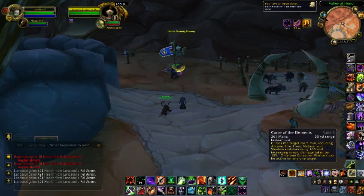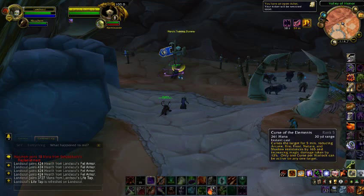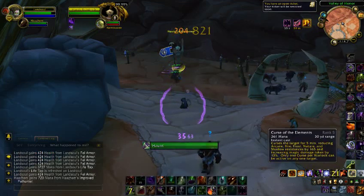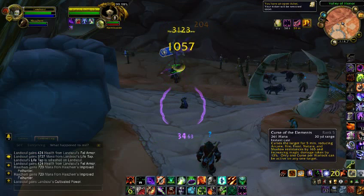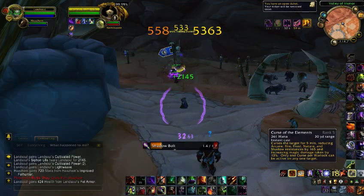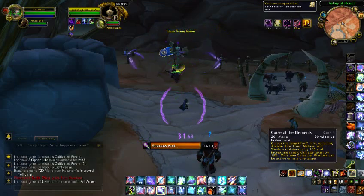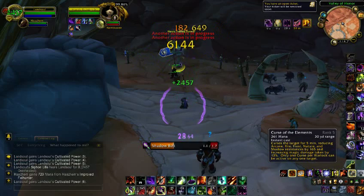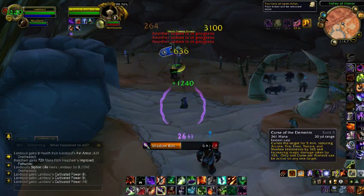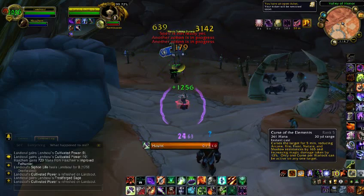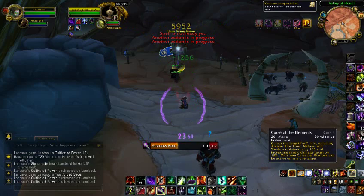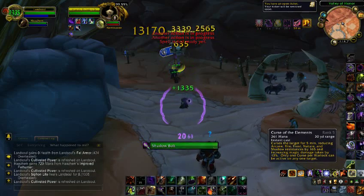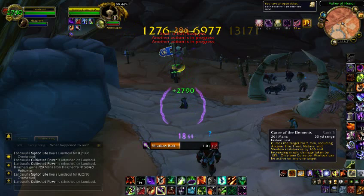So here we Lifetap, then Curse of the Elements, Haunt, Corruption, Unstable Affliction, Shadow Bolt. Use Shadow Bolt as a filler to refresh your Corruption and deal damage. During the fight always keep Haunt and Unstable Affliction — and Lifetap — up.